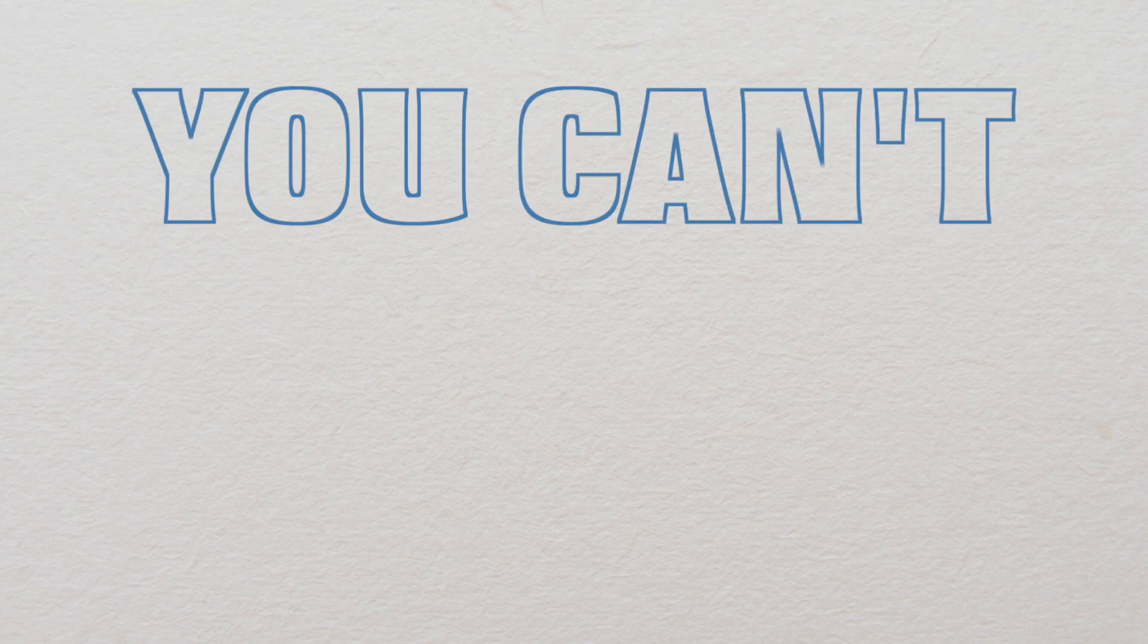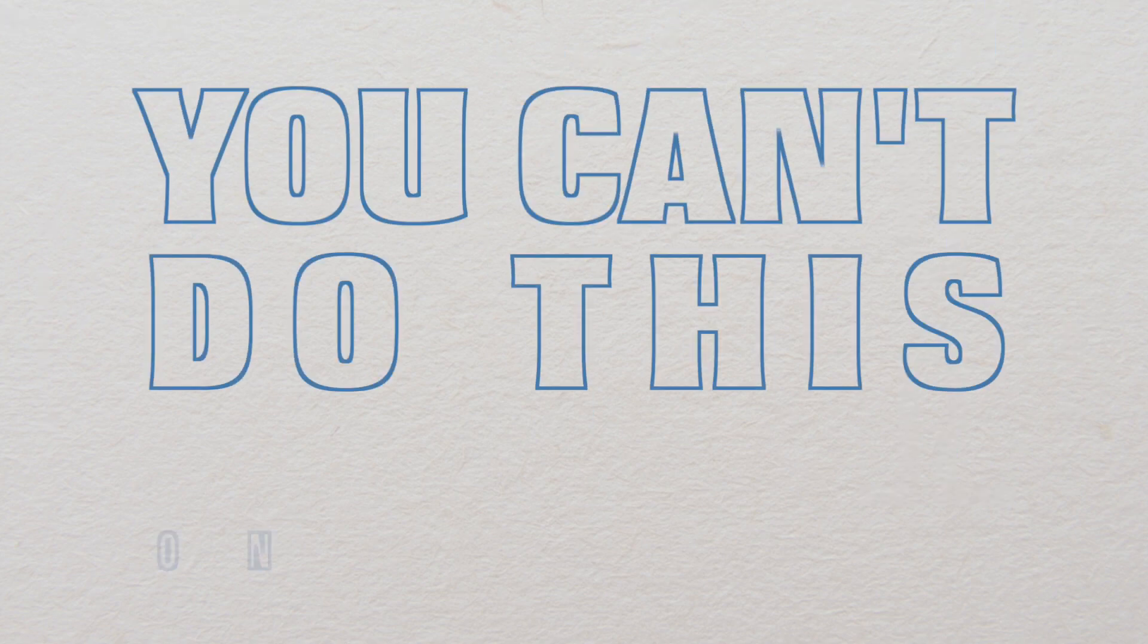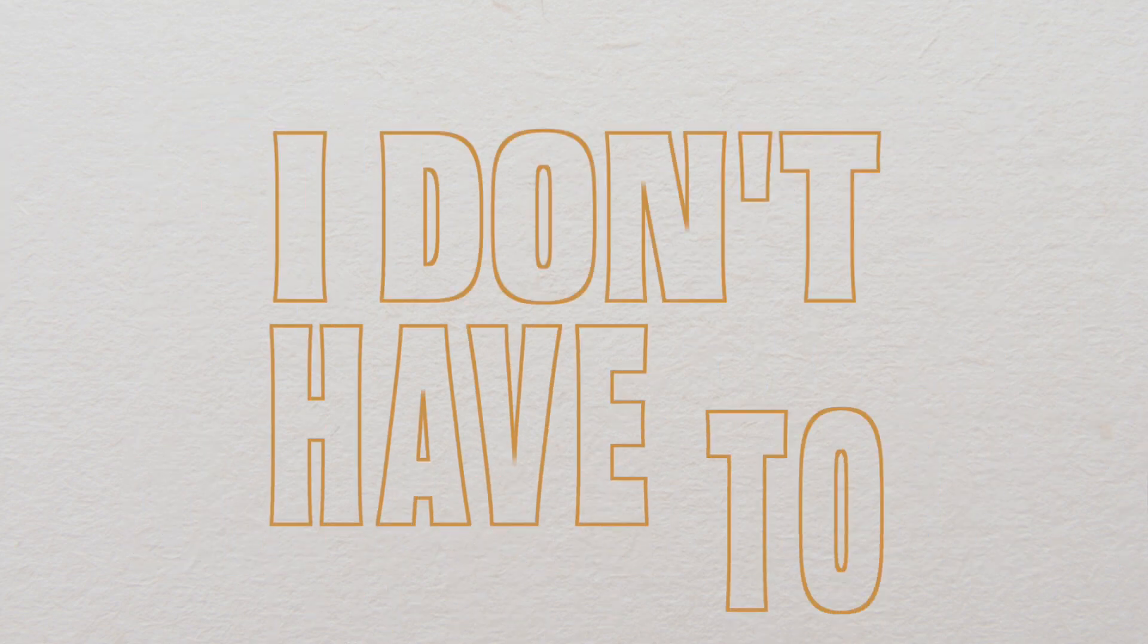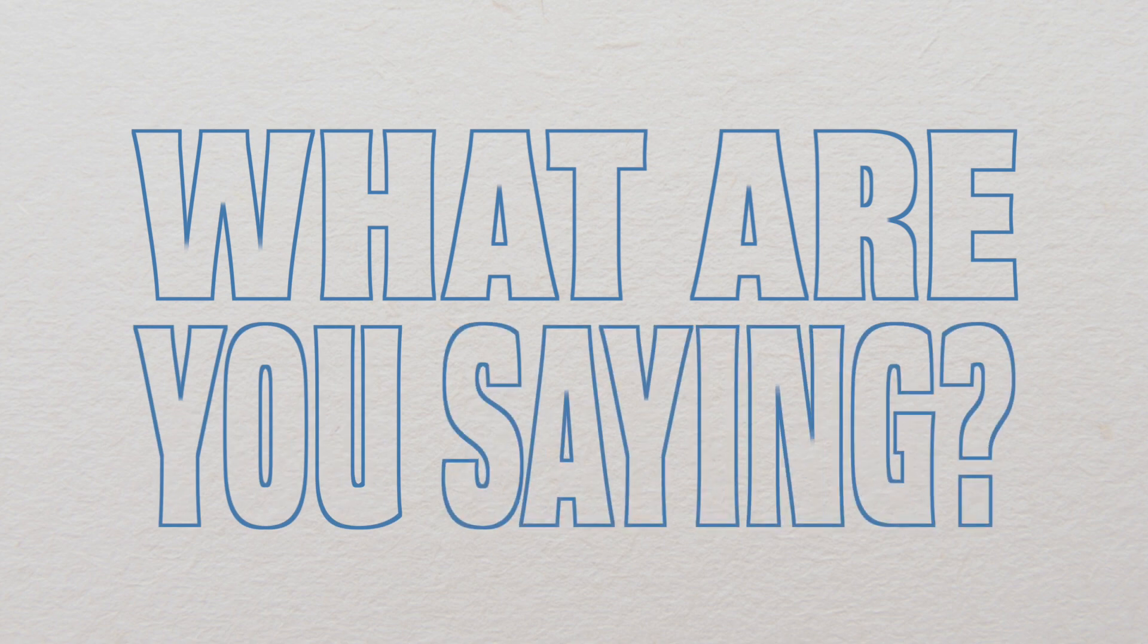You can't do this on your own. I don't have to. What are you saying?